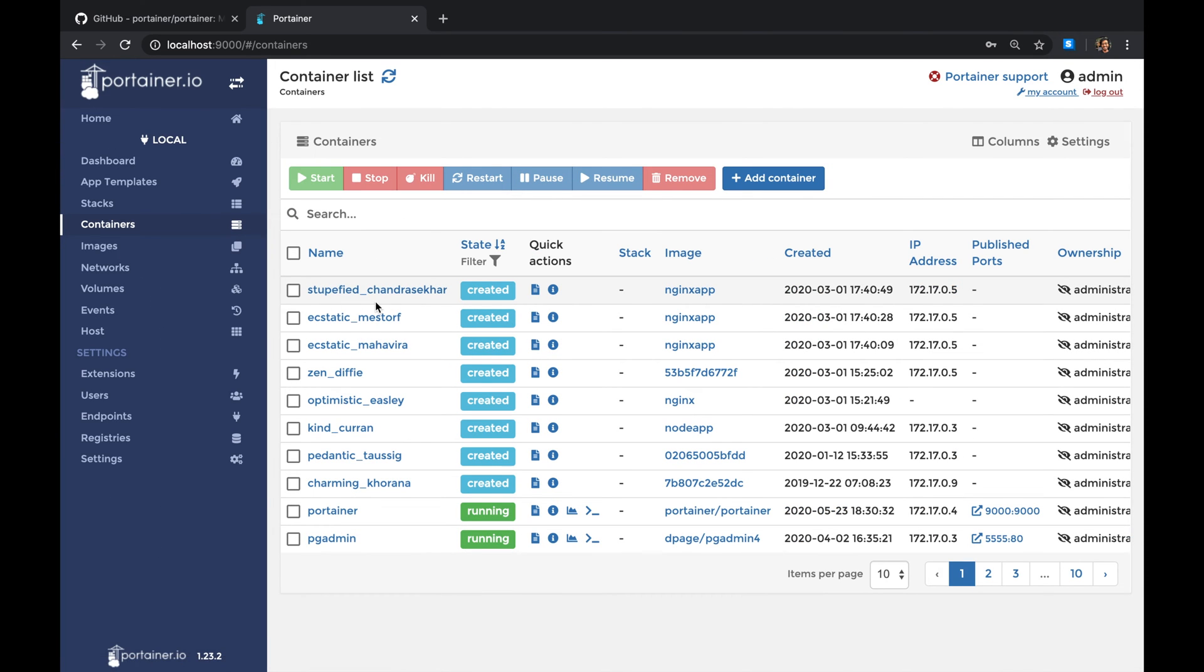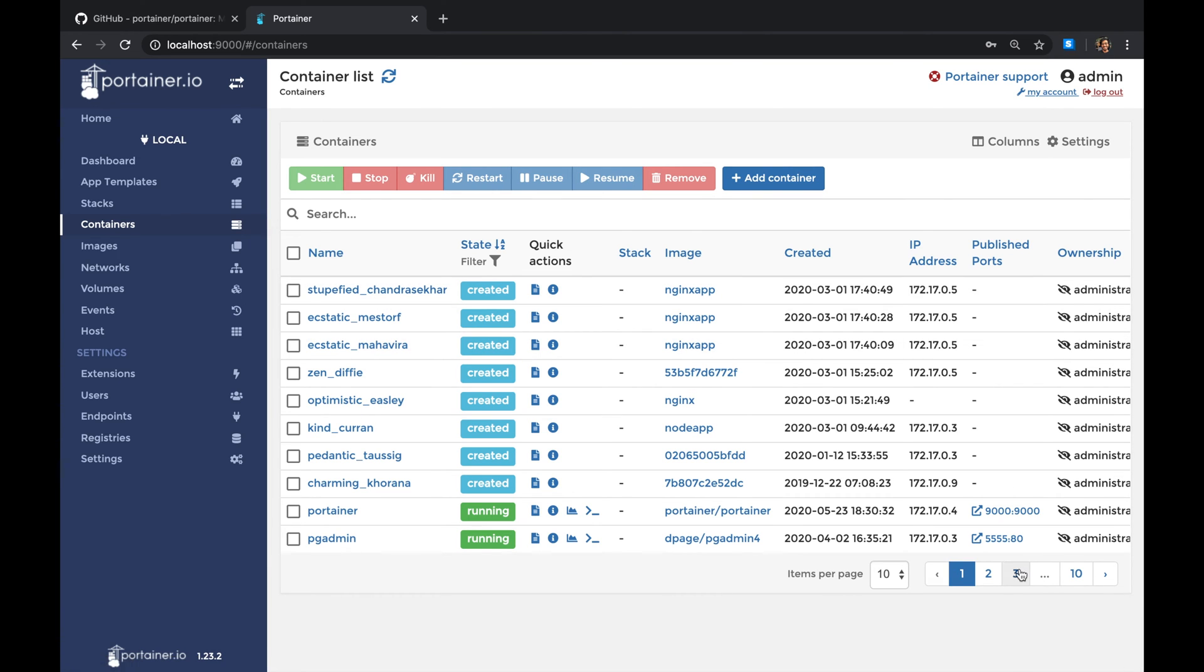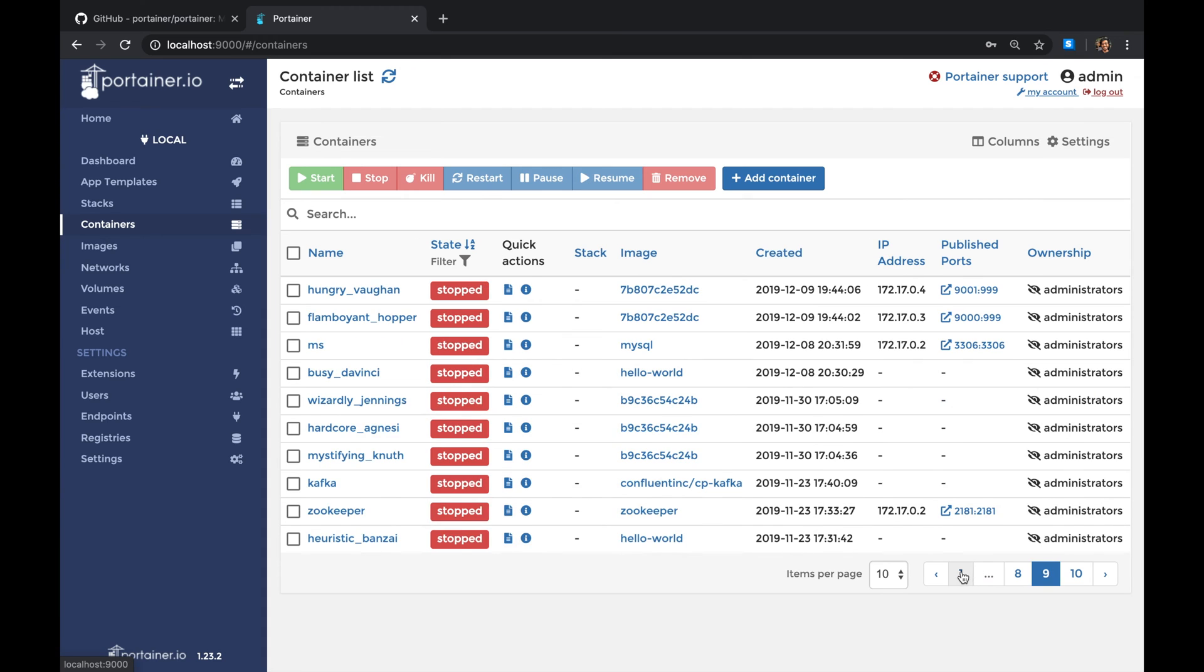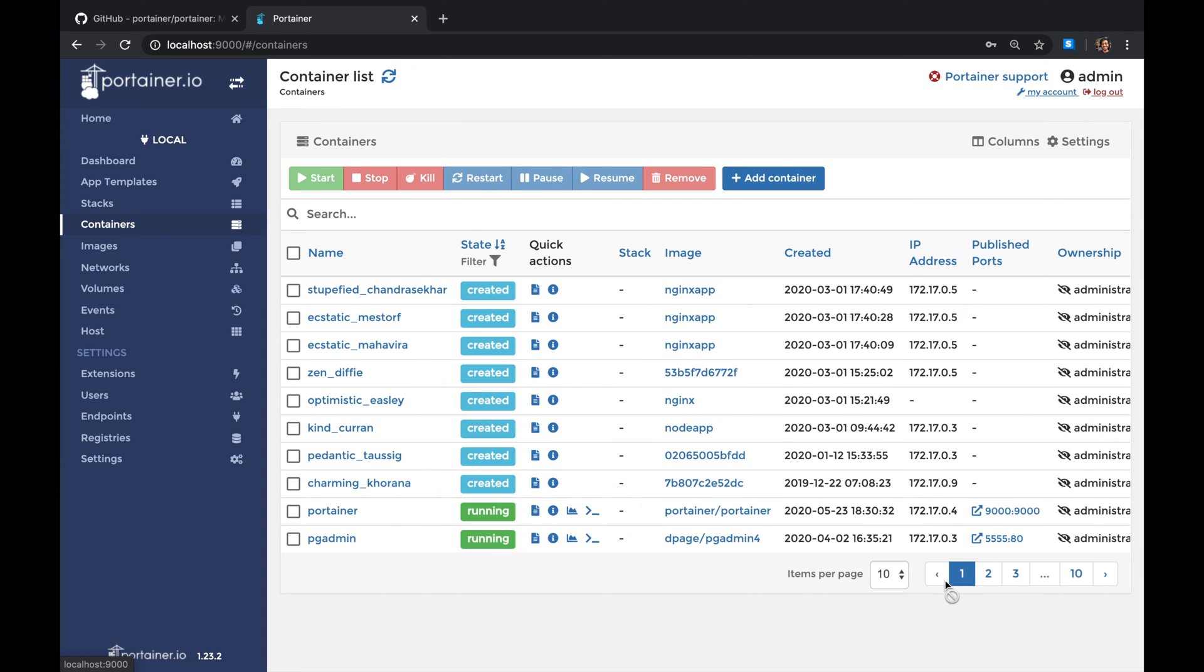You can see these random names that Docker generates. The moment you see this, that means this is a container that has spun up without maybe an automated container. I have like 10 pages worth of these things.